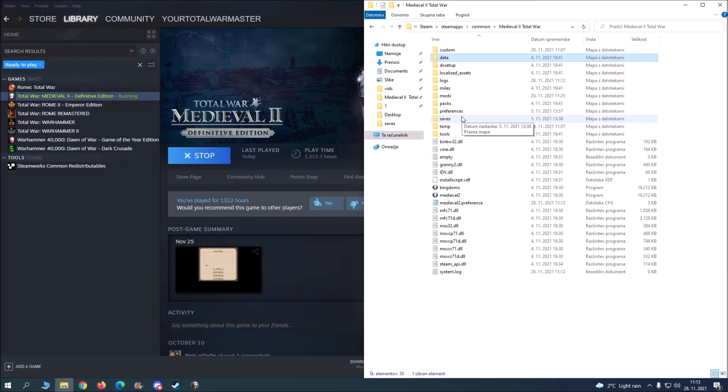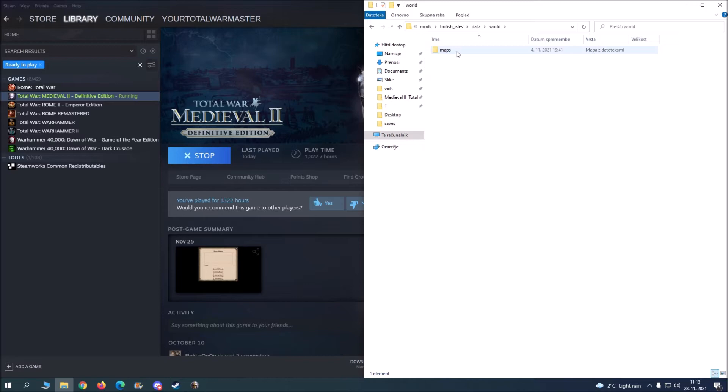Then let's go into British Isles, Data, Worlds, Maps, Campaign, Payroll, Campaign, and then into DESCR underscore Strat.